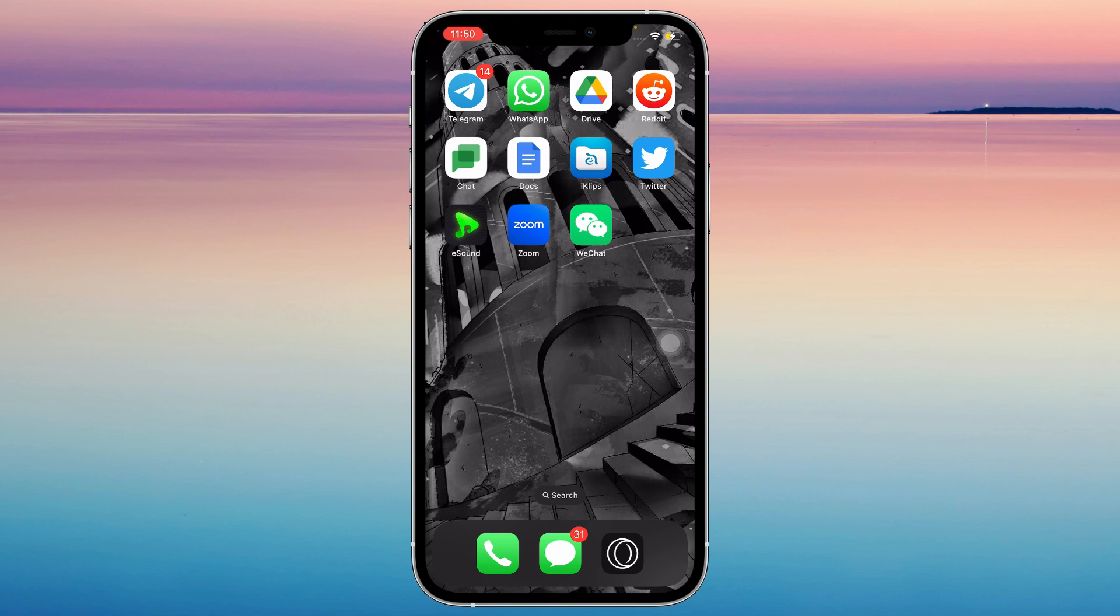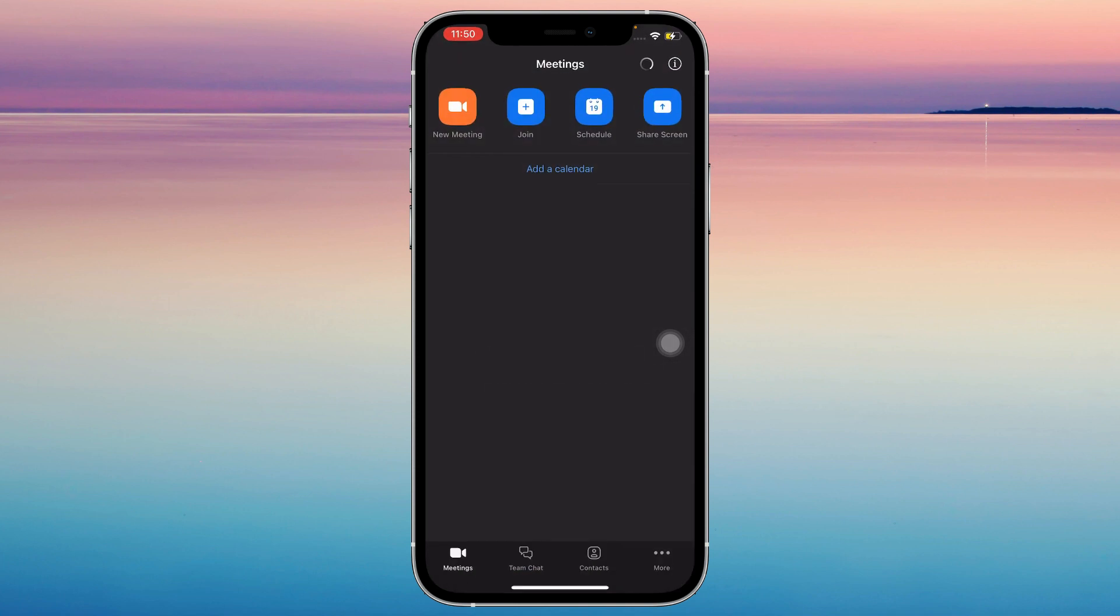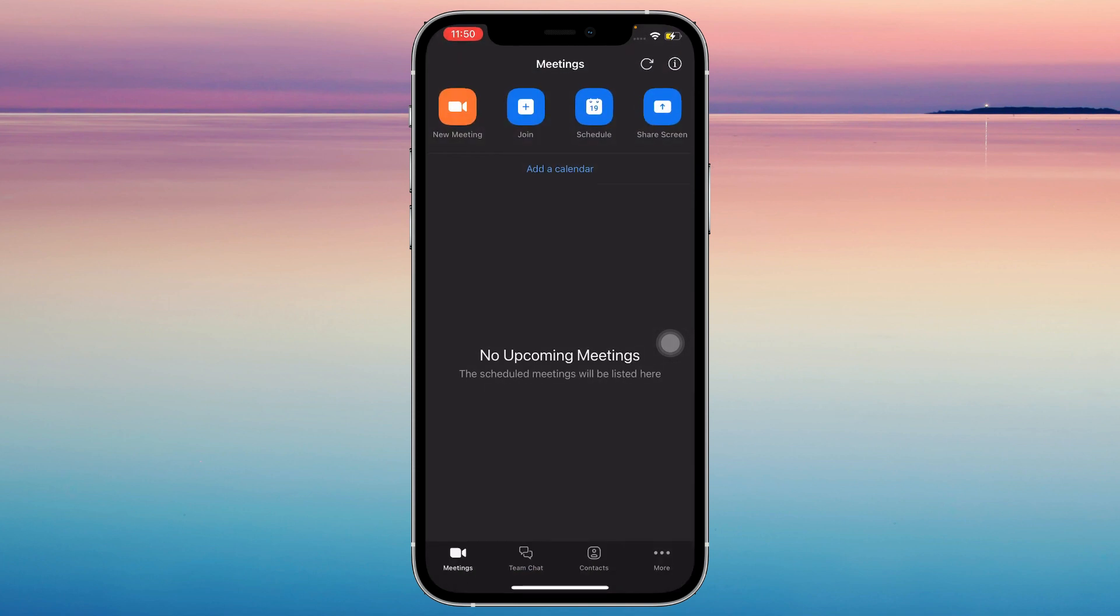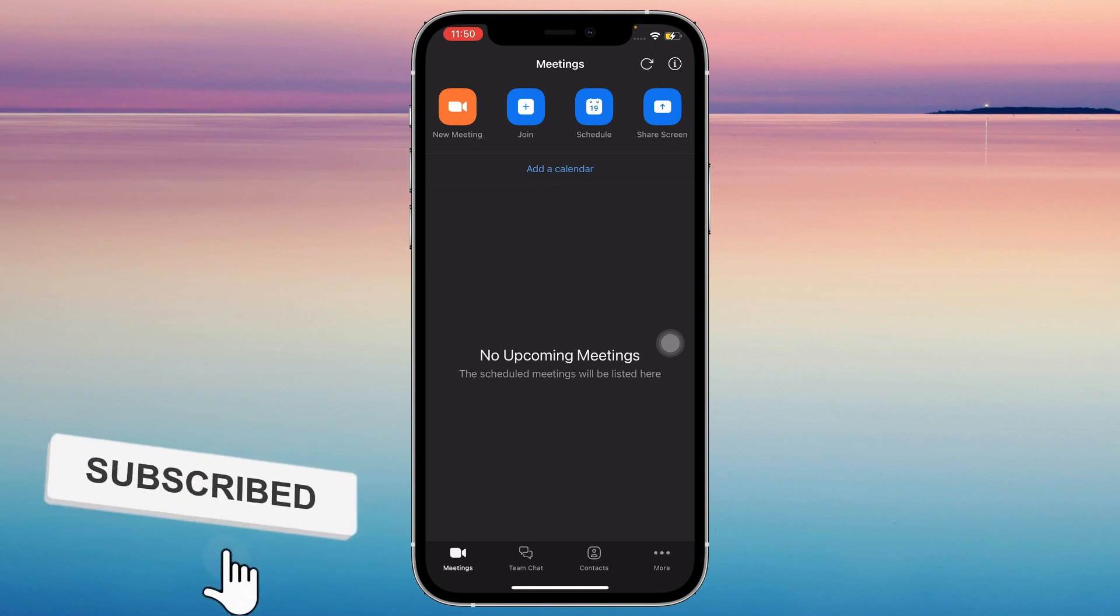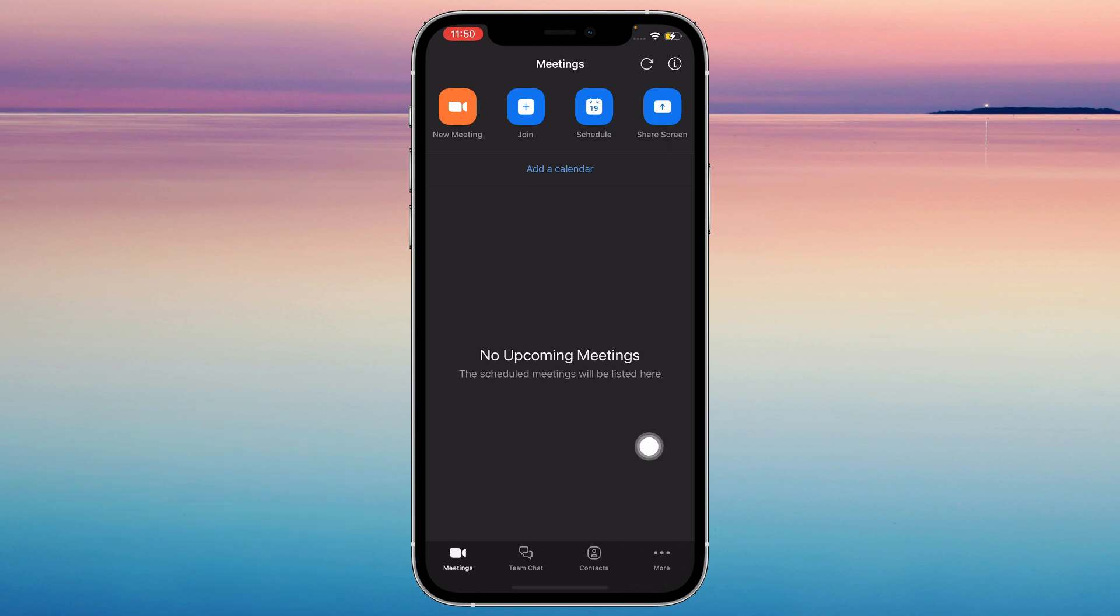In under five steps, basically all you have to do is open Zoom. Now that you're here, this is where you can see all the meetings or upcoming meetings that you have scheduled. Just tap on More at the bottom right corner.